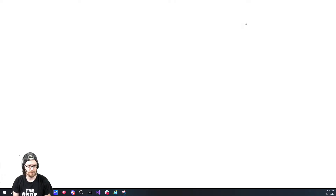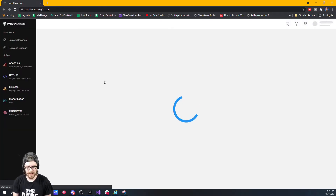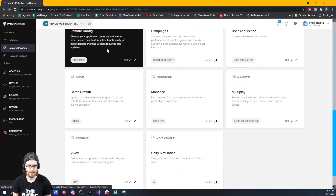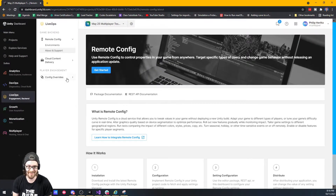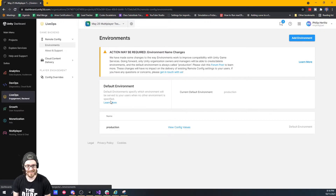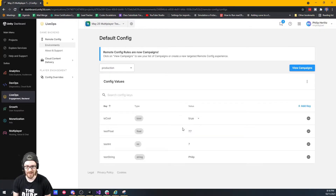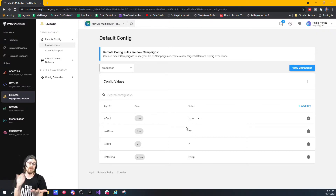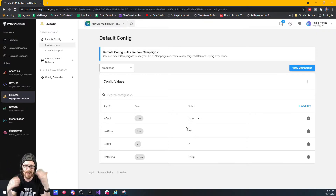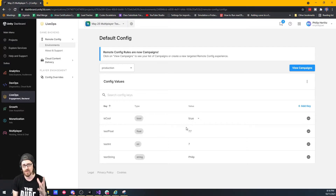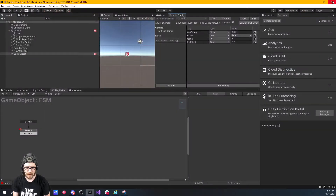Now if I go to my dashboard, scroll down to Remote Config, click Environments, go to Production, and View Config Values — there they all are. What's cool about this is you could open it up on your cell phone while you're out on the road or on vacation, and if all your users say the values are crazy, you could log into Remote Config via mobile, change these values, save it, and it'll push out to everyone's devices right away.